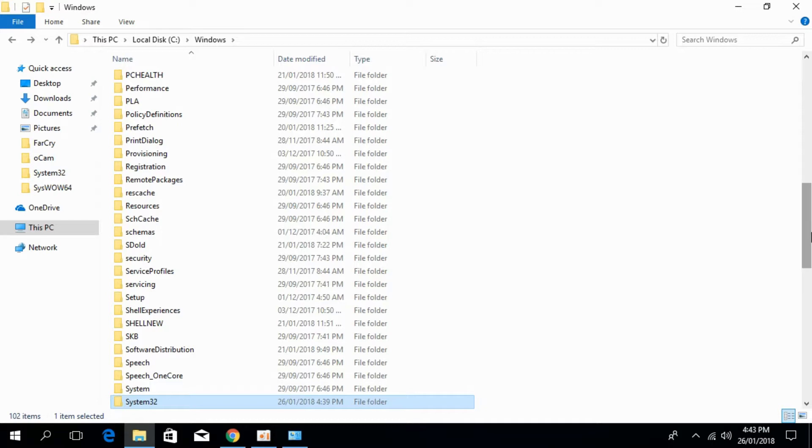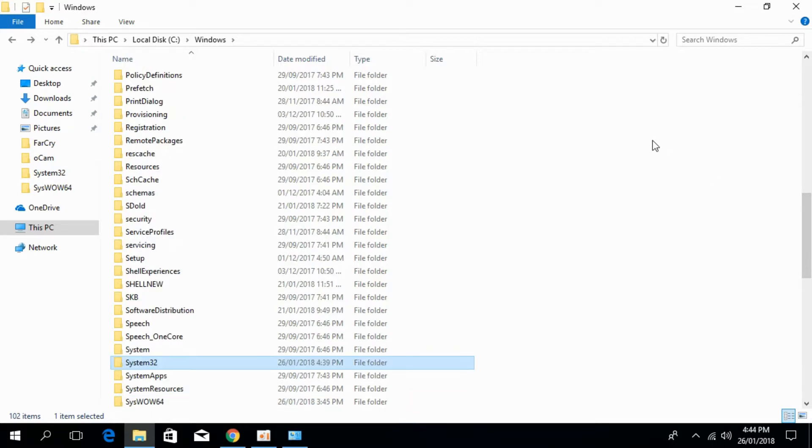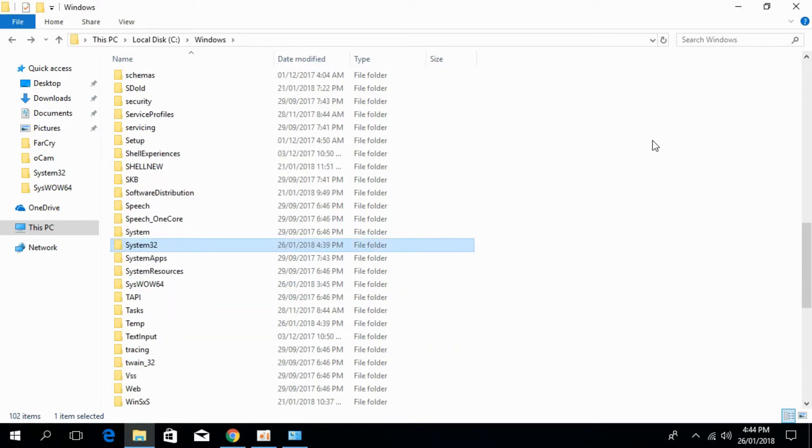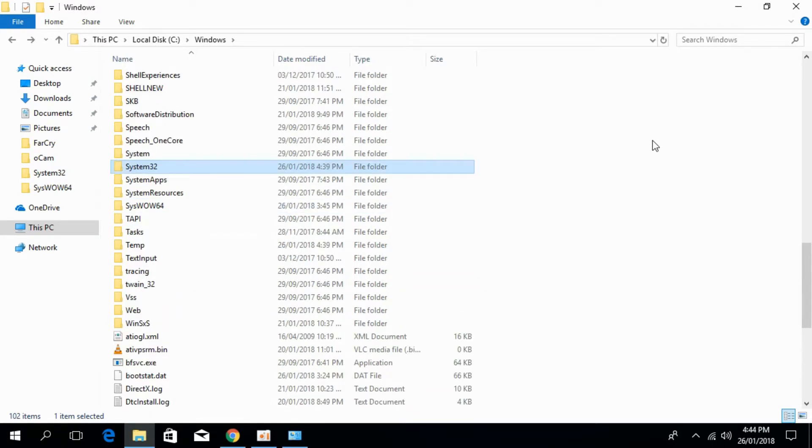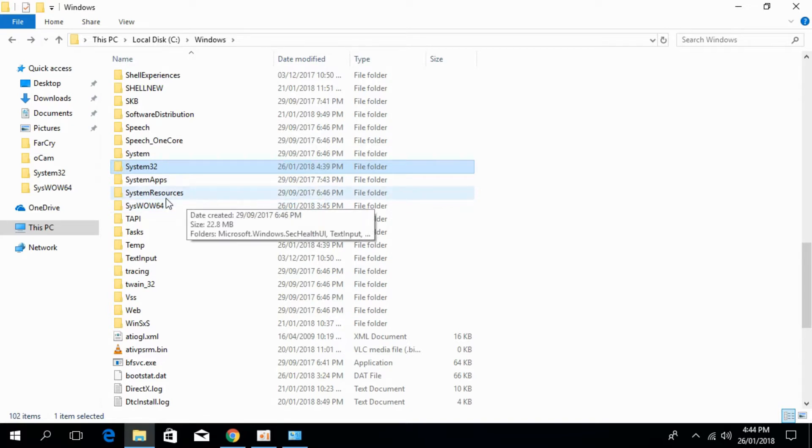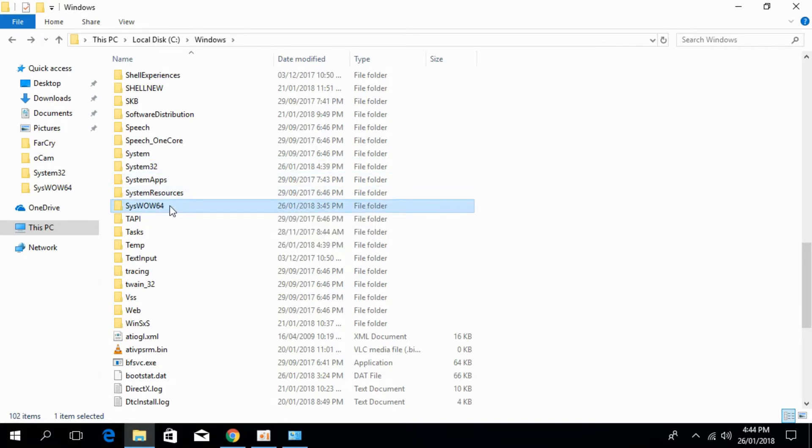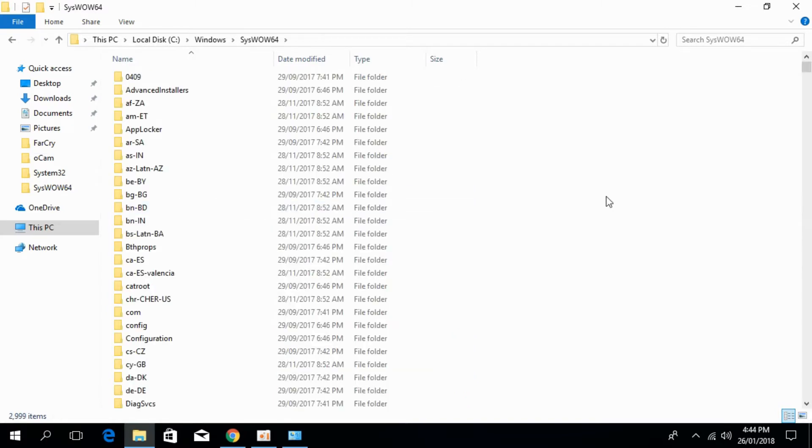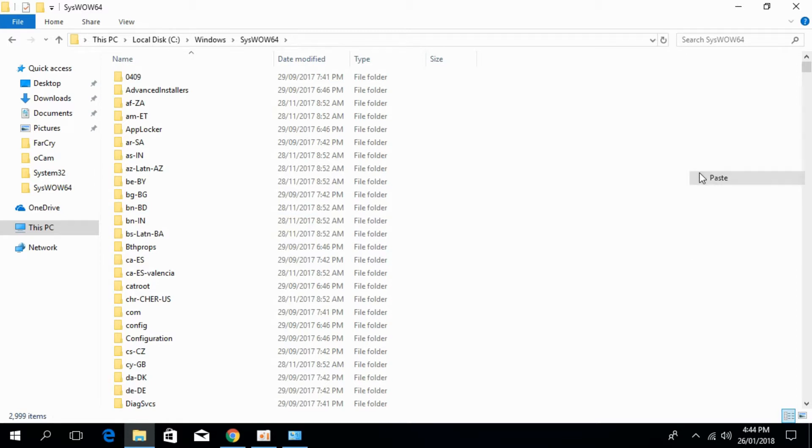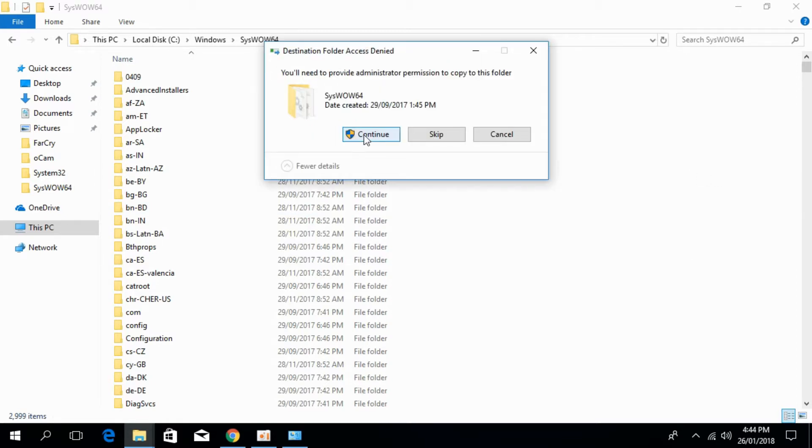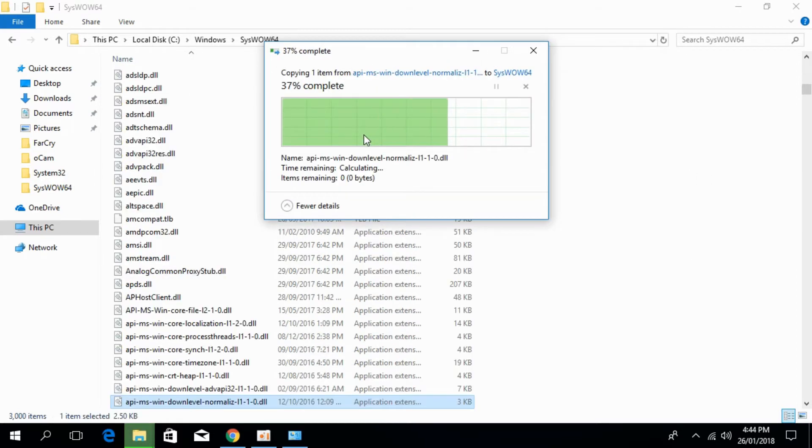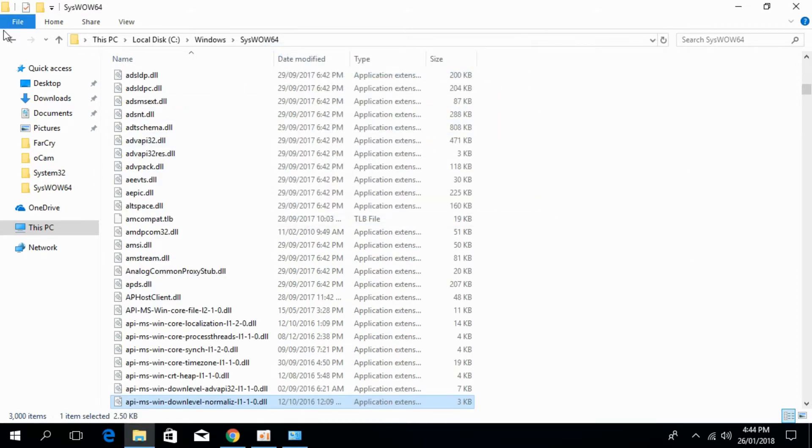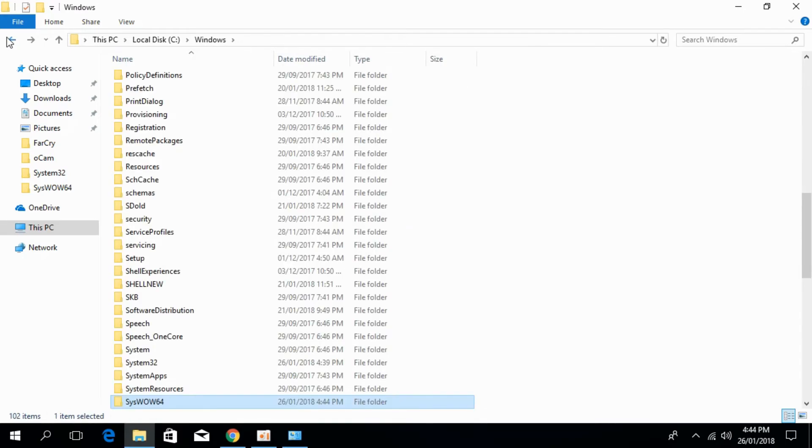Now we would solve the system for 64-bit. For 64-bit, first you have to search for SysWOW64. So here we have SysWOW64. Open that, paste the dll file here. Click on continue. Go back.